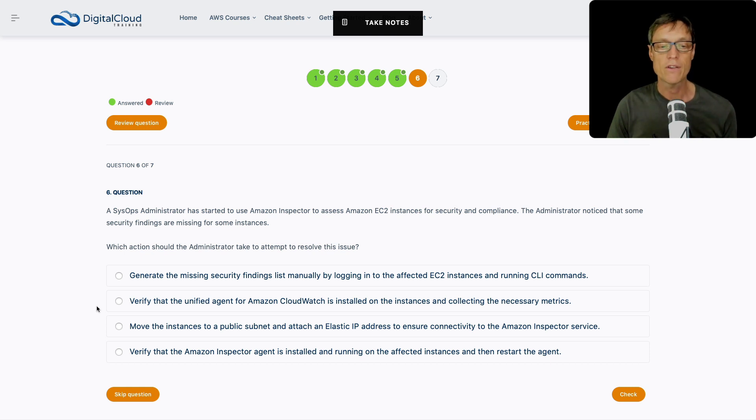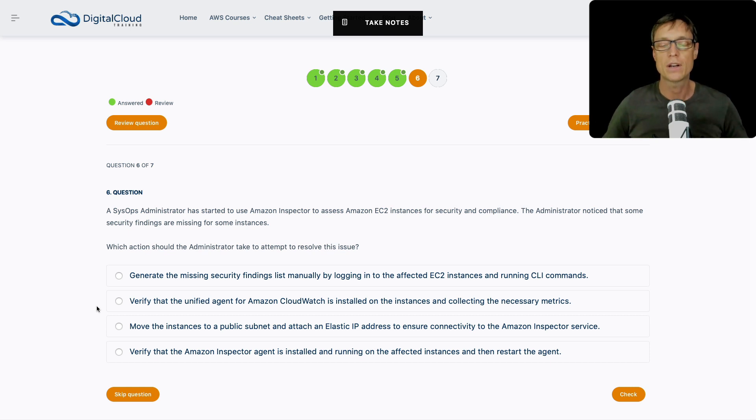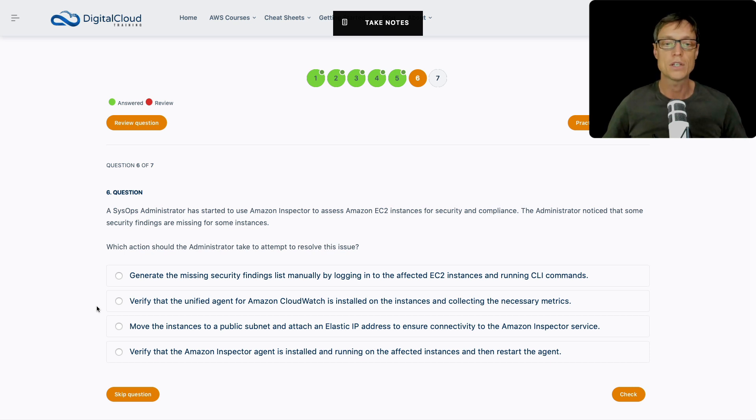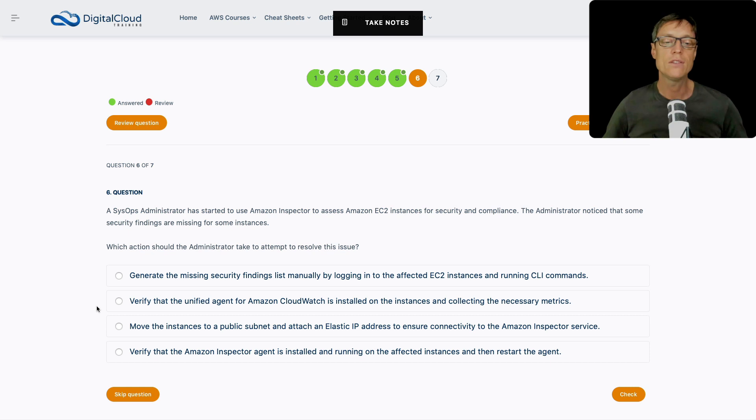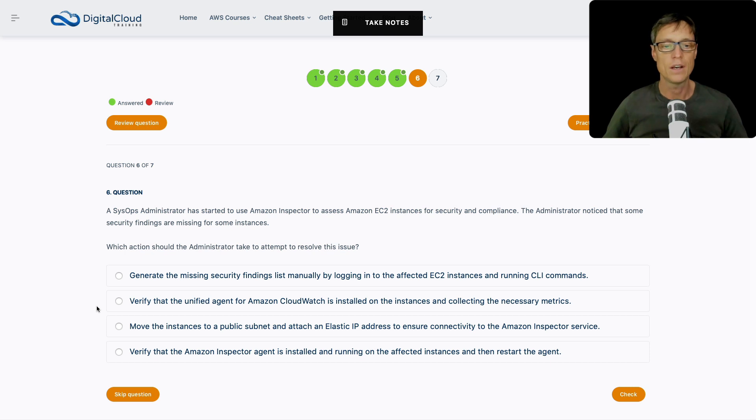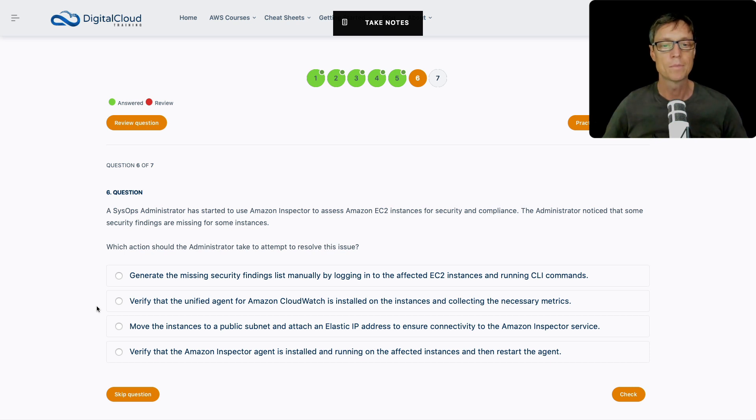Next up, we've got verify that the unified agent for CloudWatch is installed on the instances. The unified agent is where it collects CloudWatch metrics and also collects CloudWatch logs information as well. But we don't need that for this. That's not related to the security and compliance information that's being gathered and used by Amazon Inspector. What about moving the instances to a public subnet and attaching an elastic IP? You might think Amazon Inspector is a public service, do they need to have that public connectivity? That is not the answer here. You do not need to move the instances to a public subnet, and they don't need an elastic IP. They can be in a private subnet.